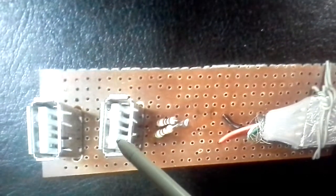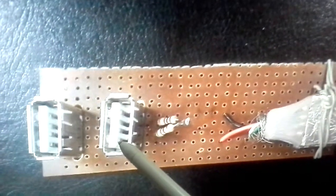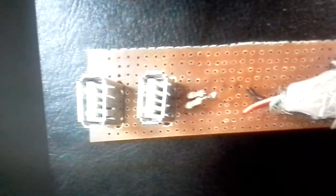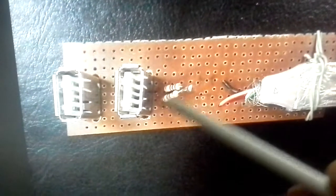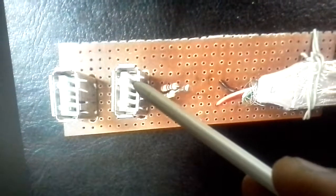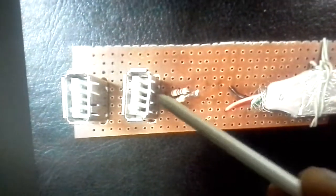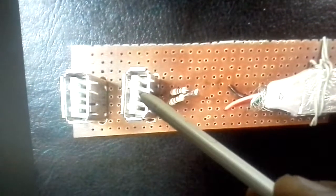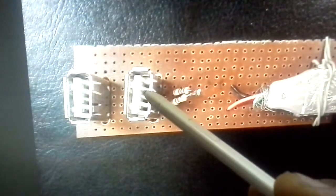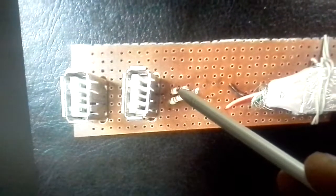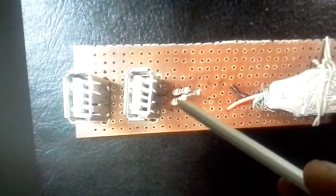This is the positive. This is the data. And this is the ground. Now between these two pins, two and three, I have put these resistors. This is 1.5 kohms.